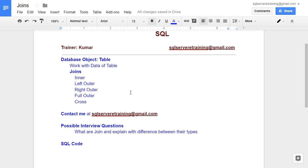There are different types of joins: inner join, left outer join, right outer join, full outer join, and cross join. We will talk about these joins with simple examples in this video, and then in the next video we will take more complicated data and try to use these joins. So let's get started.